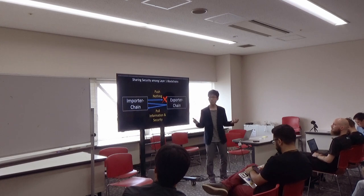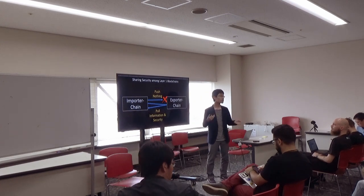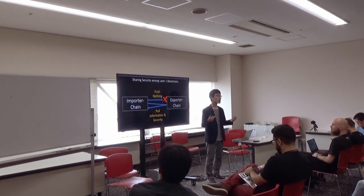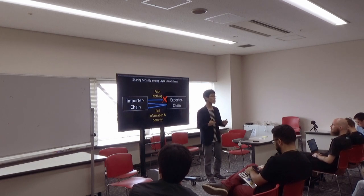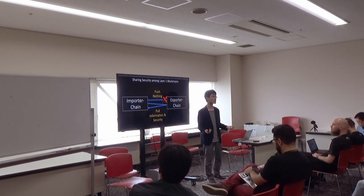And the chain which exports security doesn't need to be changed. This is why this protocol can share security among layer 1 blockchains.